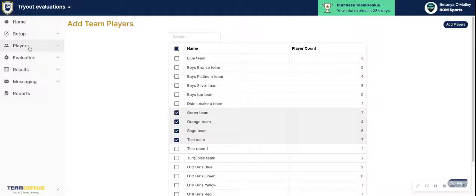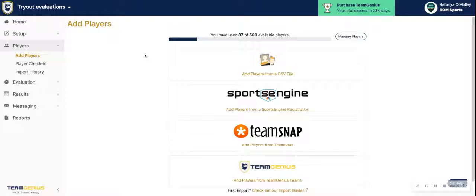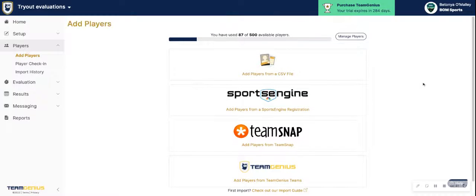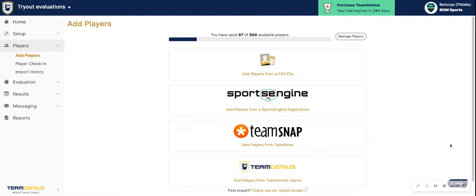Those are the four ways to add players into TeamGenius. Note that you need to do so within the assessment in order for those to successfully import. If you have any questions, let us know via help@teamgenius.com or click on the help icon at the bottom right of your TeamGenius account. Thank you.